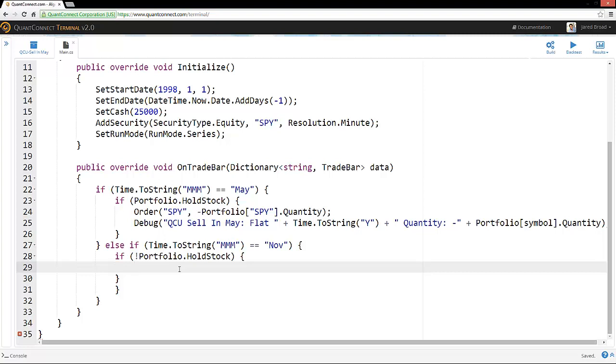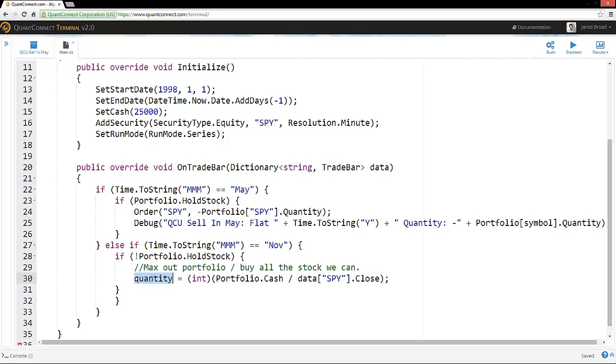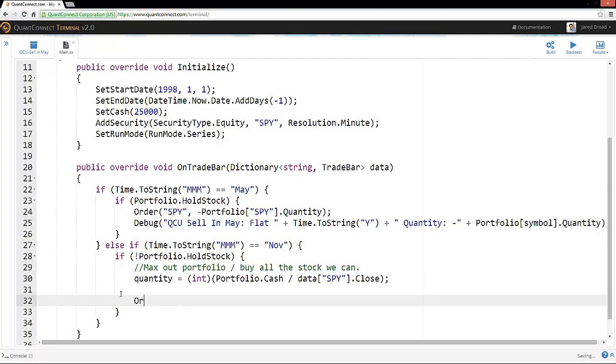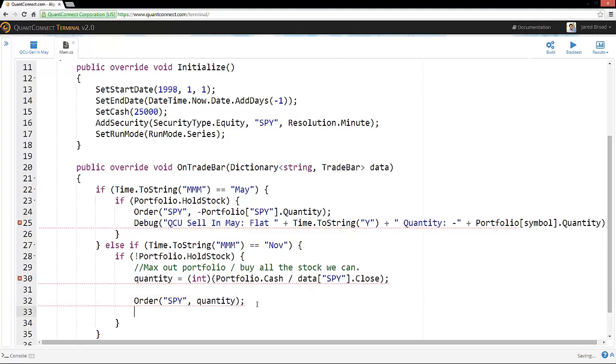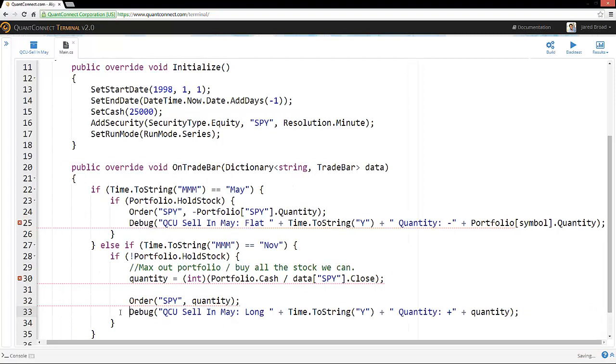So here, we have a quantity. And we're taking our cash and dividing it by the price of our asset to get the maximum quantity that we can purchase with our funds. So here, we can place the order for SPY and then for this new dynamic quantity. And in the same way before, we can send a debug message when we place that order.